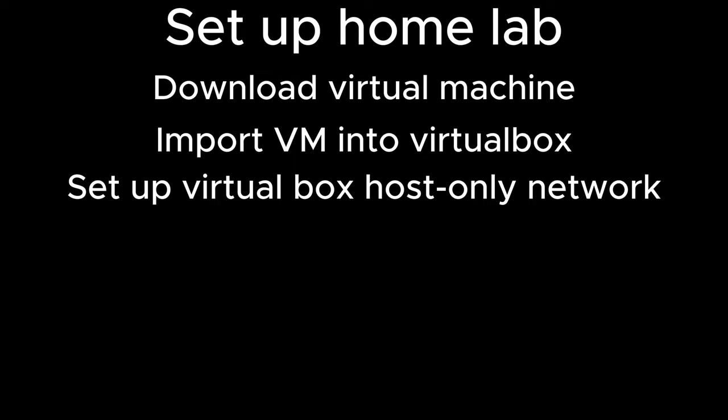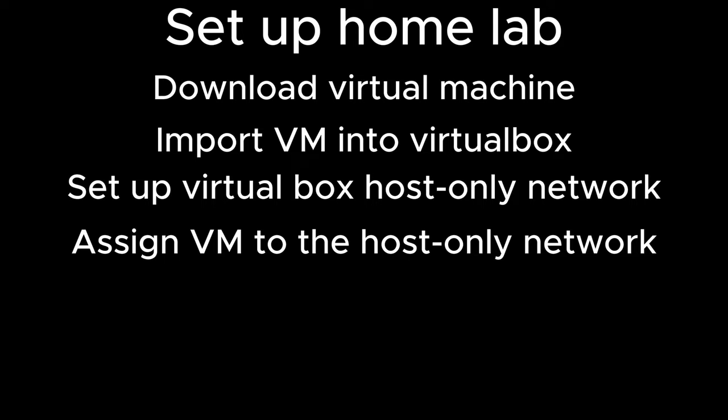Today we're going to go over setting up a little home lab for penetration testing. In this video we're just going to download a virtual machine, import that into VirtualBox, and then create a network that we can attack this box over and then assign all virtual machines to that network.